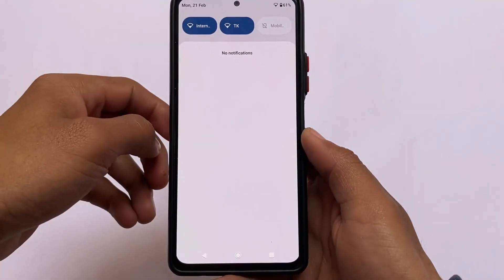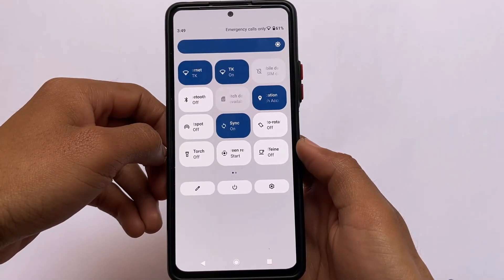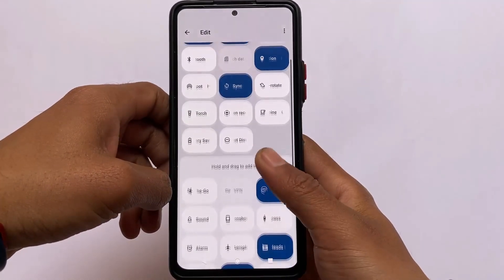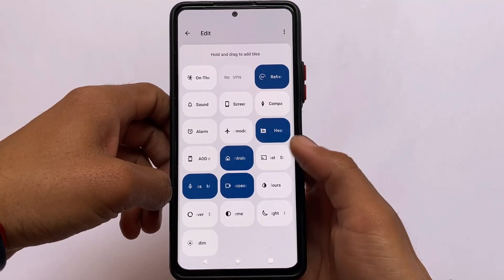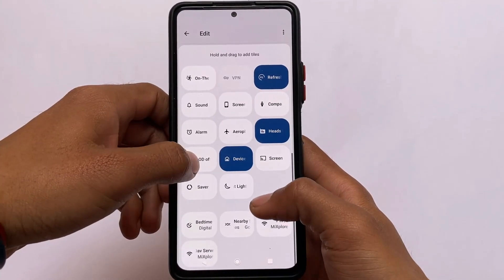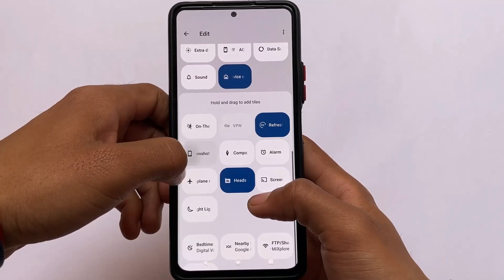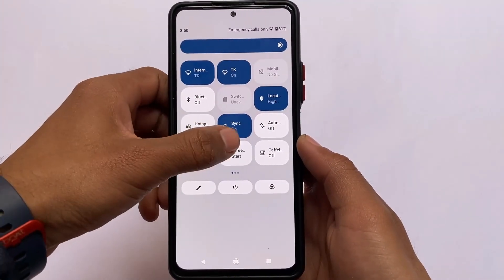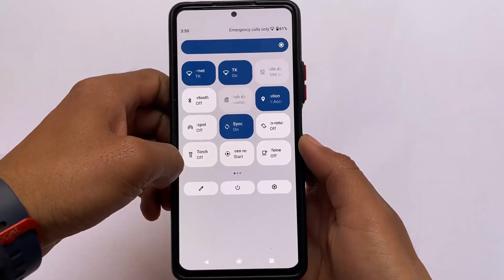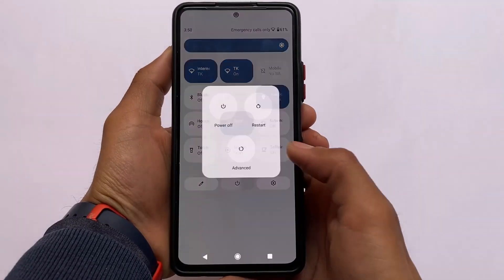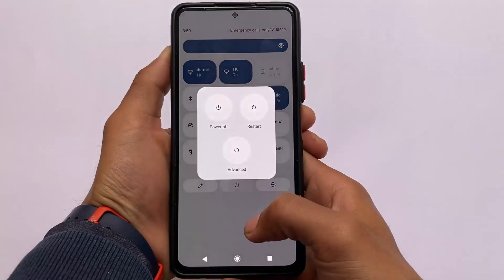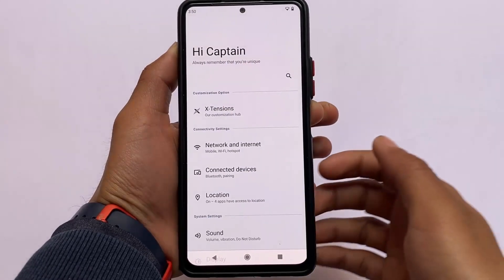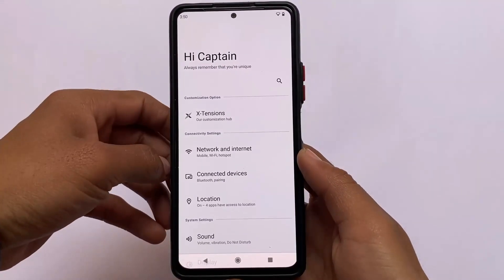If you talk about the quick settings panel, this is what you get by default, but you can customize these things. I'll show my favorite customizations and features. If you want to add or remove any tile, you simply need to click and you're good to go — no need to drag and drop. The internet tile is present, and separate Wi-Fi and mobile data tiles are also present. The power menu has a white background.